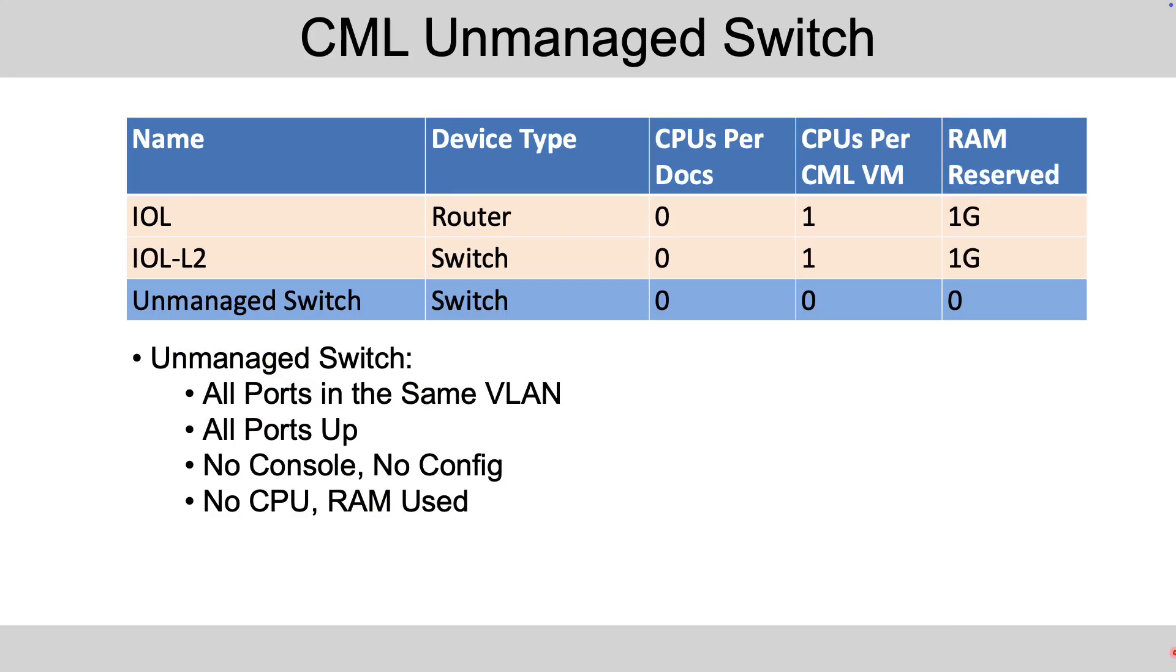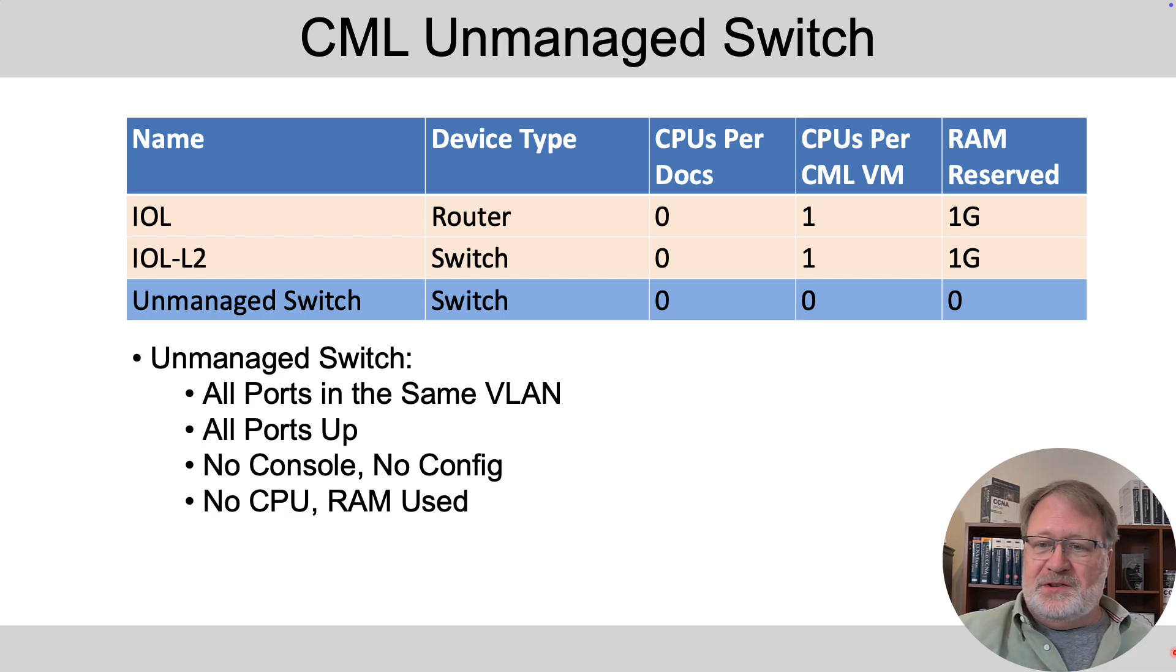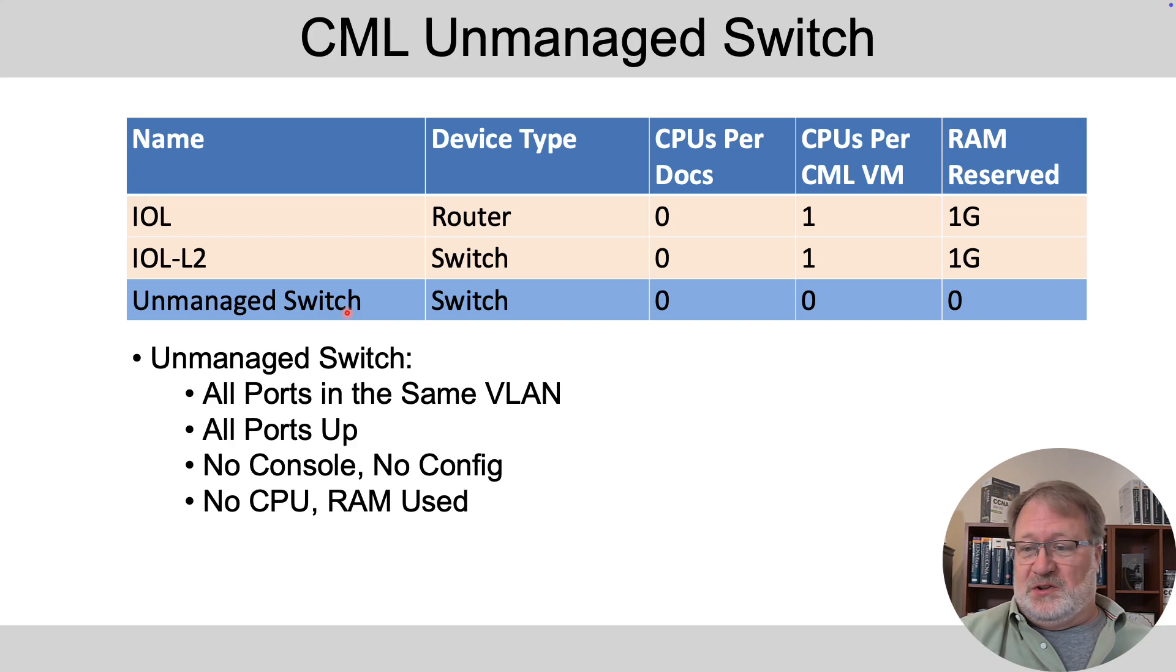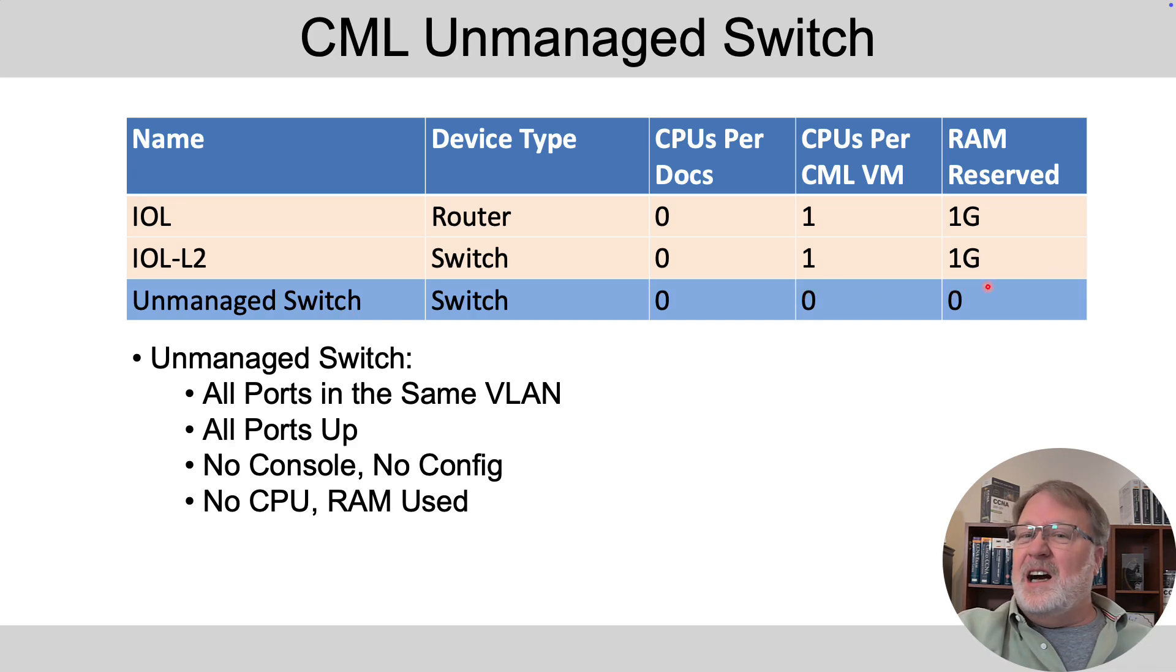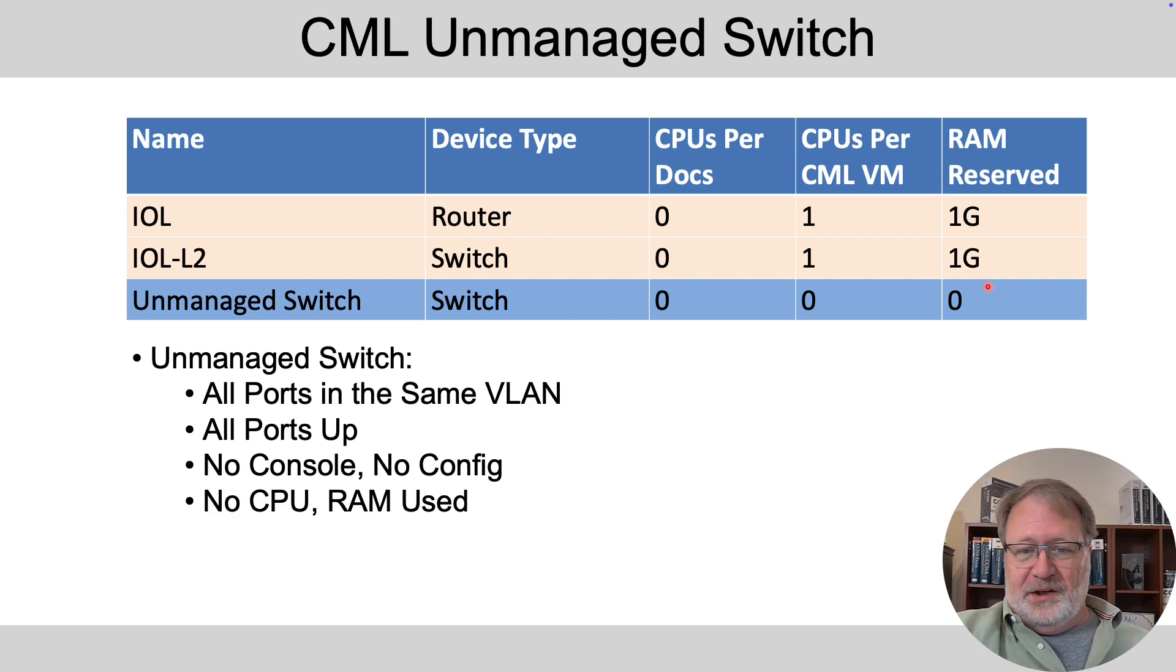Next up, you can reduce your usage of CPU and RAM just by using the unmanaged switch option. It's another operating system and it's pretty much a do nothing switch. It uses no CPUs, no RAM. It does not count against your five node limit on the node count.